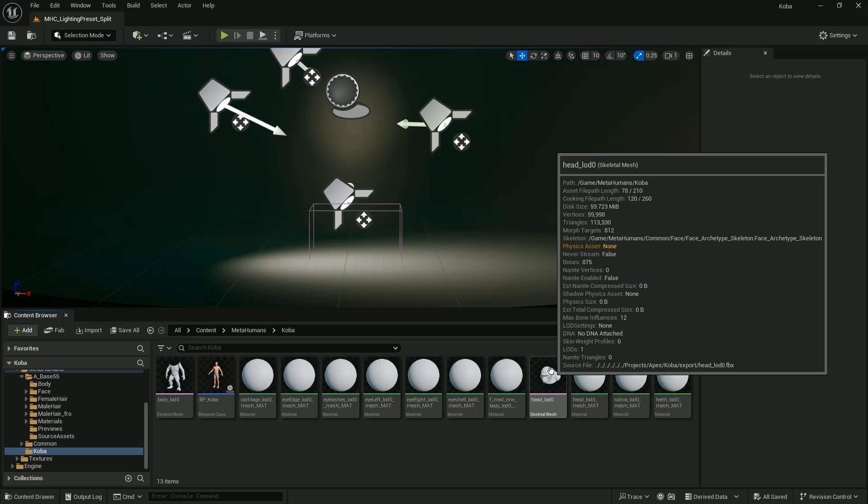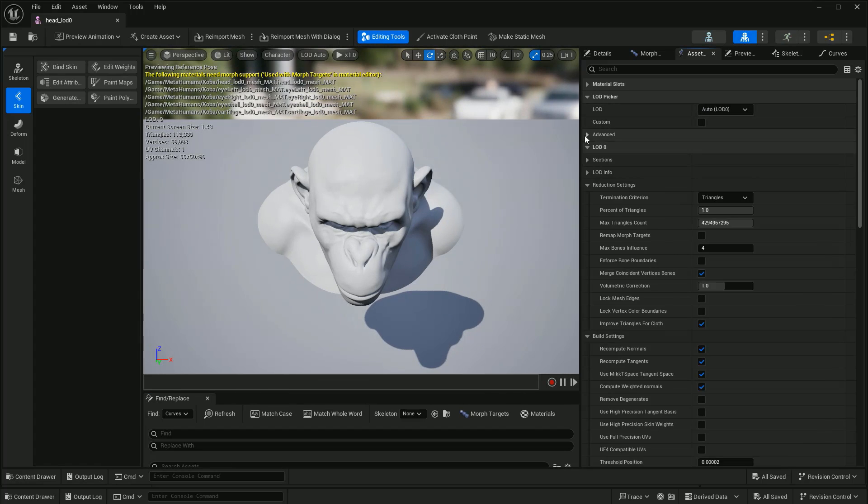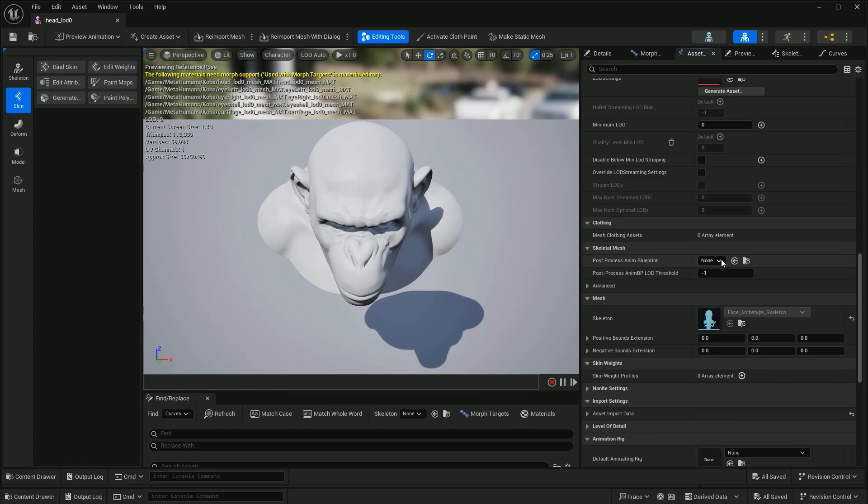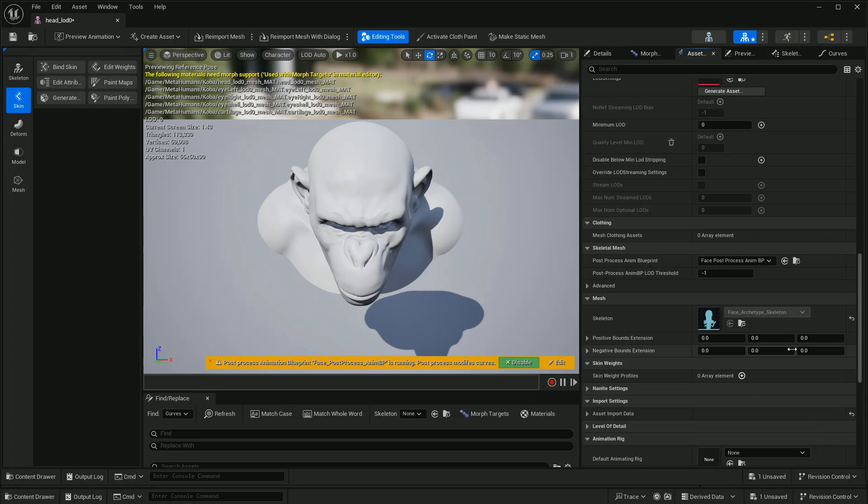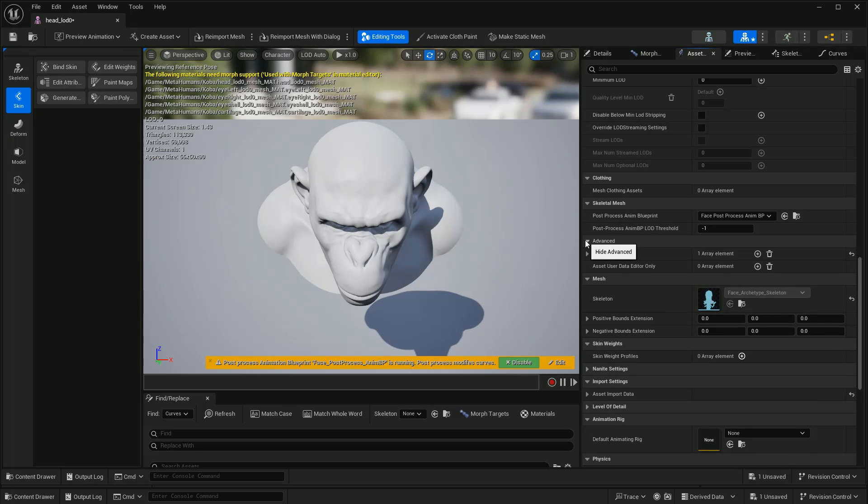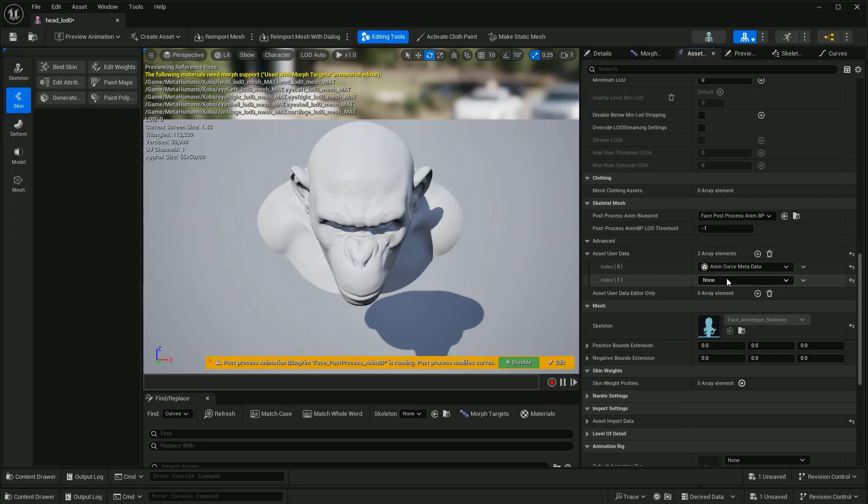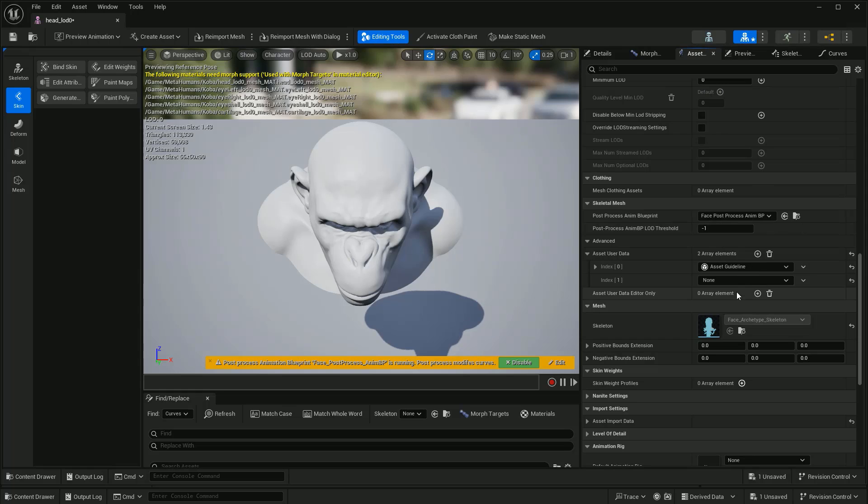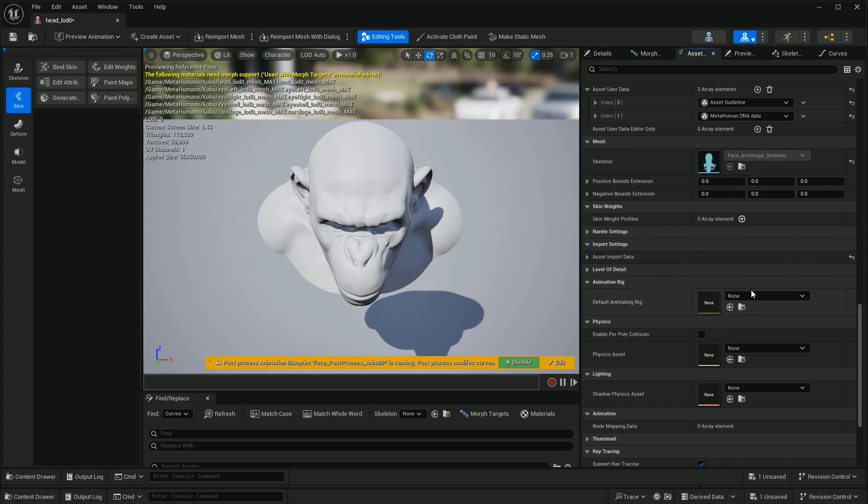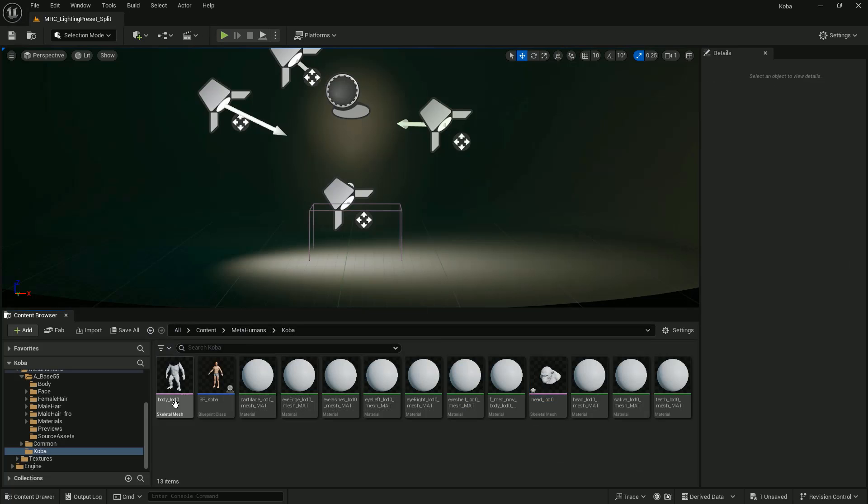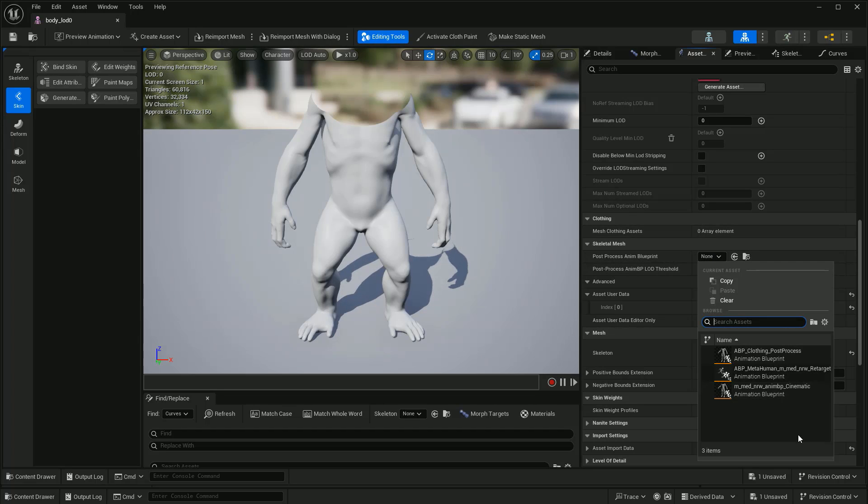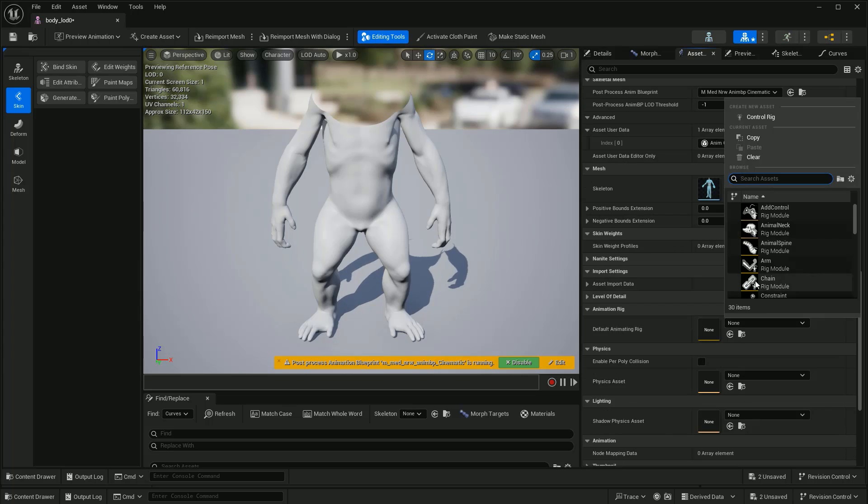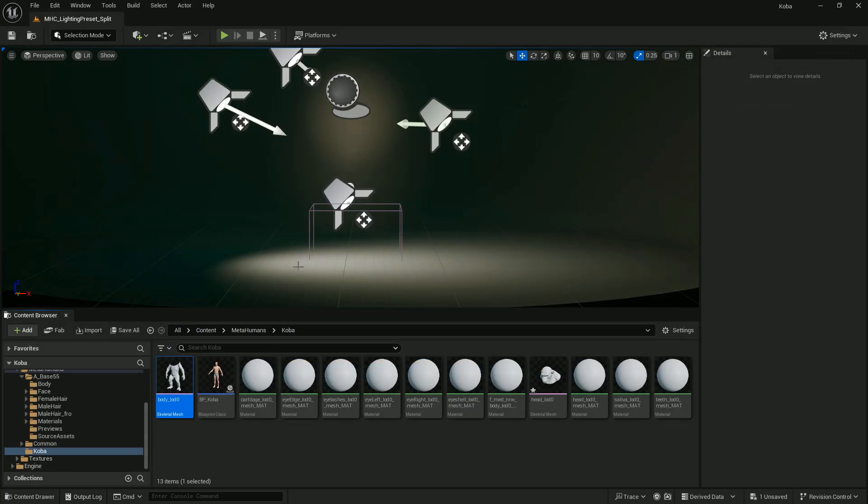Double-click on the head to open it. We need to adjust some settings here. Under Post Process Anim Blueprint, select Face Post Process Anim. Under Assets User Data, add the MetaHuman DNA data. Just follow my settings here. And on the default MetaHuman Rig, choose Face Control Board Rig. Then save the files. Please repeat the same steps for the body. Then select Medium Normal Animate BP Cinematics for the Post Process Anim Blueprint. Under the Default Animation Rig, choose MetaHuman Control Rig. Then save the files.